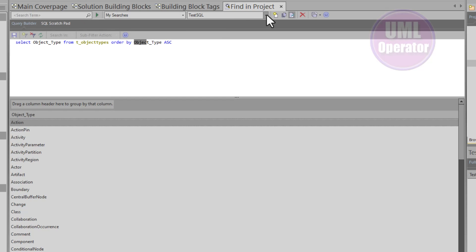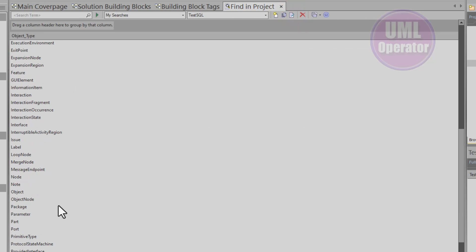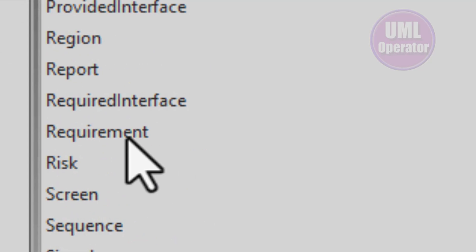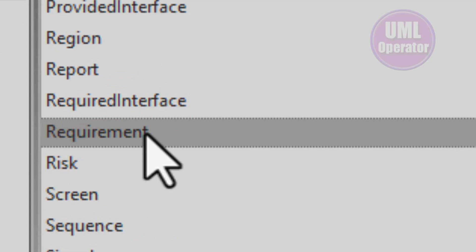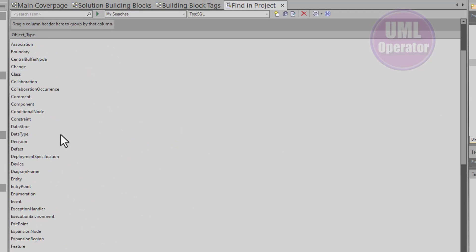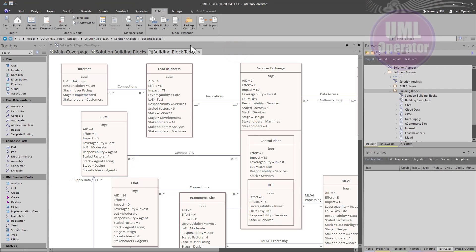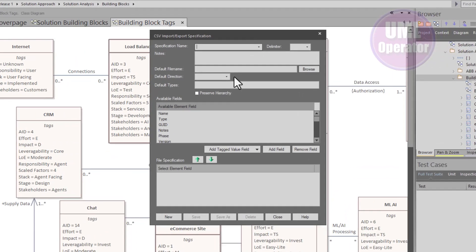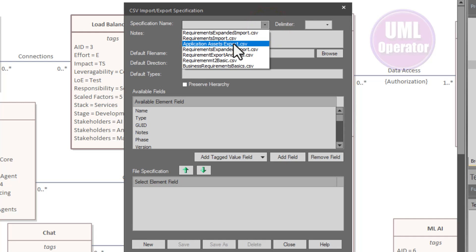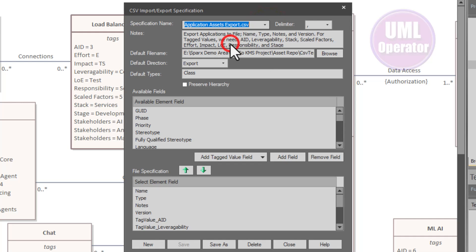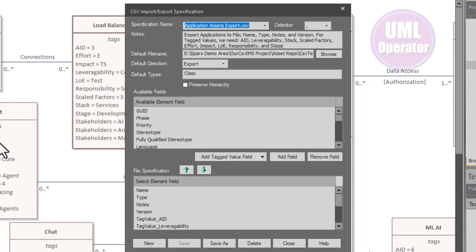In the previous episode we were focused on requirements as a data type — requirement, not plural. In this session we're going to be focused on the data type class. So now we understand what we're going to bring in and why. Let's go ahead and do an export of the class elements — the building blocks that you see here — including their tag values.